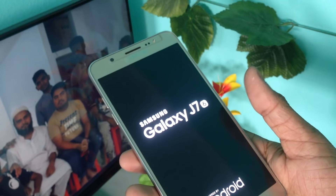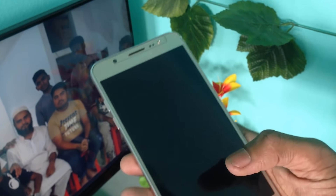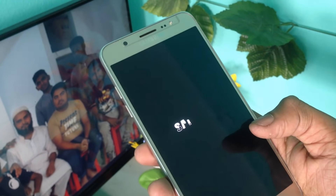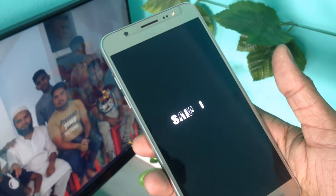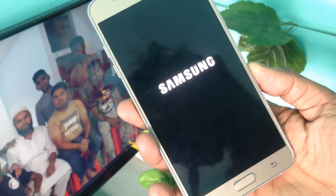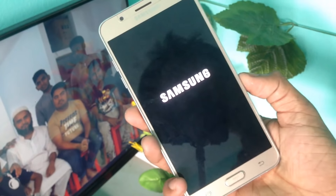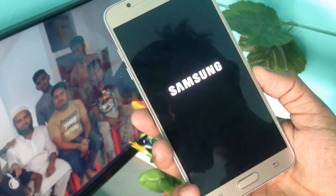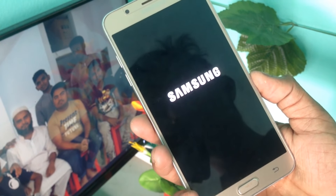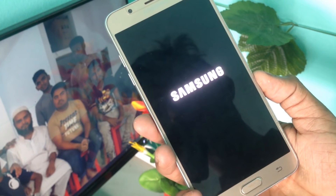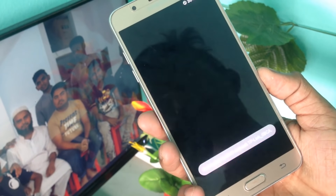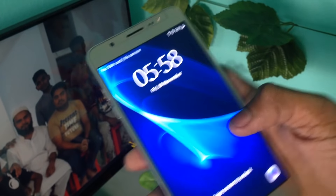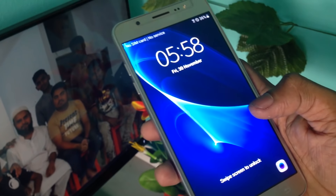If a function is missing or changed, we will do a hard reset and a lot of problems will be solved. The first trick is to do a hard reset, so you can try to solve it by doing a hard reset.